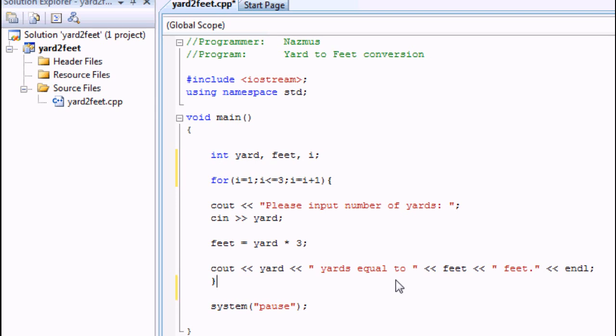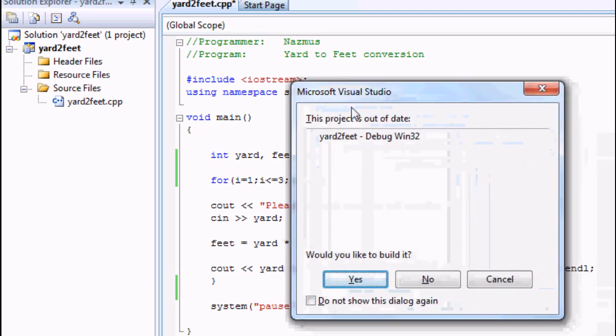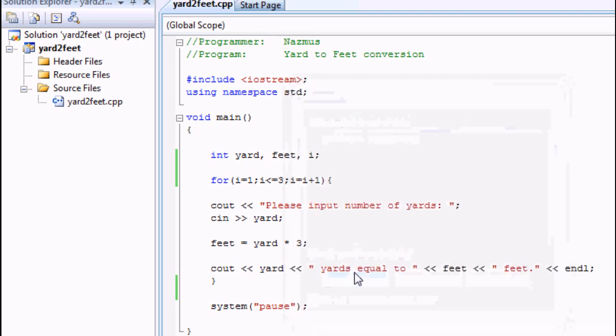Once this is done, you can debug it. You can either go into debug and start debugging or you can press F5 on your keyboard. When this comes up, you click OK and let it build.